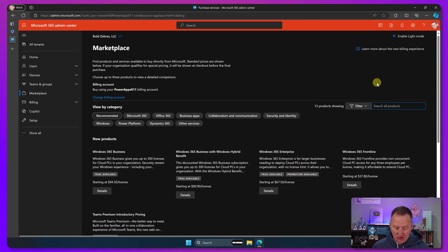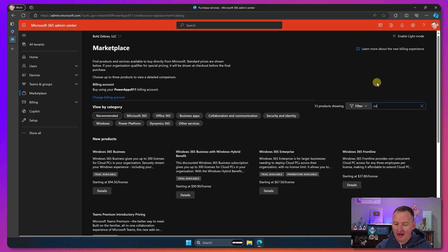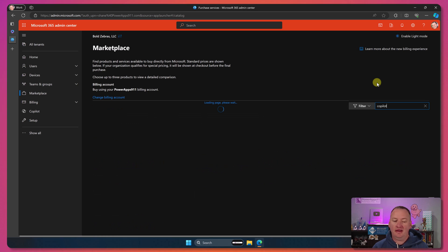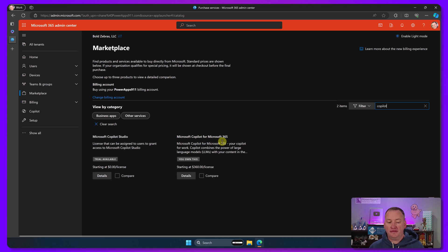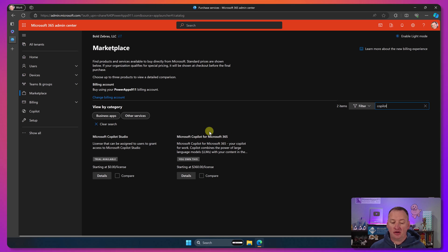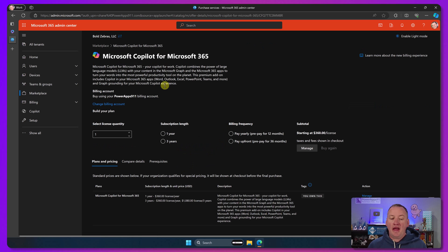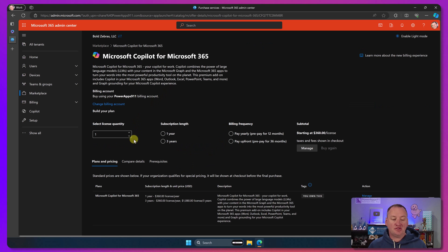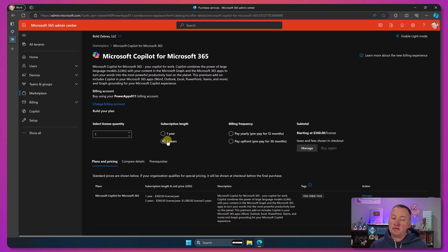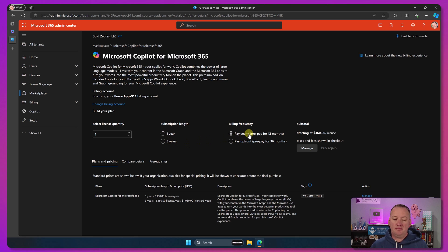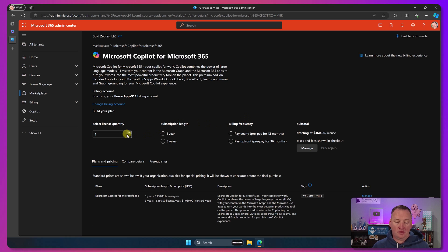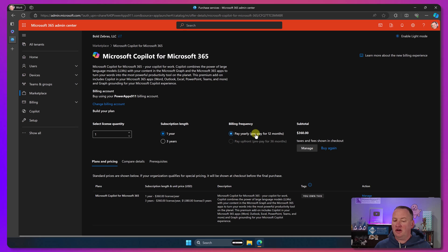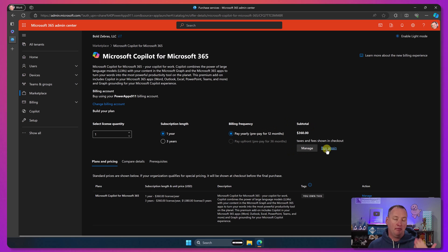So then we'll go here to search for all products and I'm just going to search for copilot and hit enter. And after a second, there it is, Microsoft Copilot for Microsoft 365. How many times can we say the word Microsoft? And so then here I'm going to details and now you can select your licensing quantity, subscription length, one year or three years, and then pay yearly or pay upfront and you're ready to go.